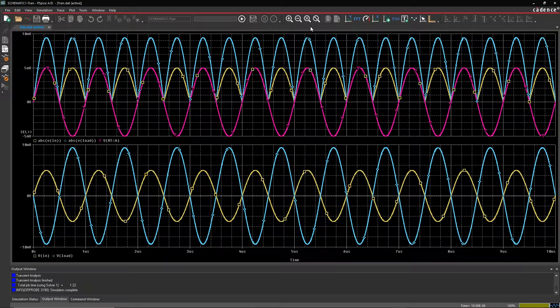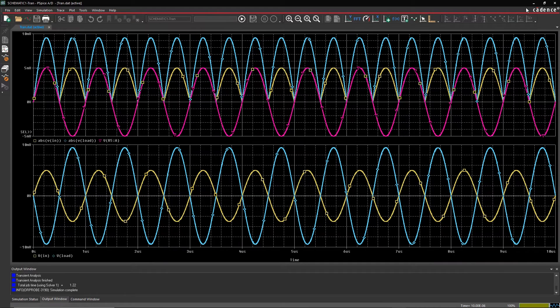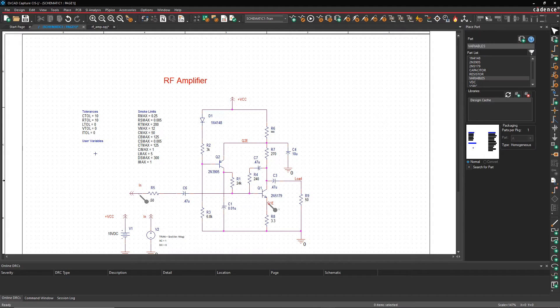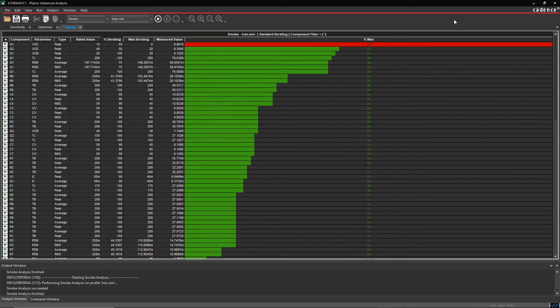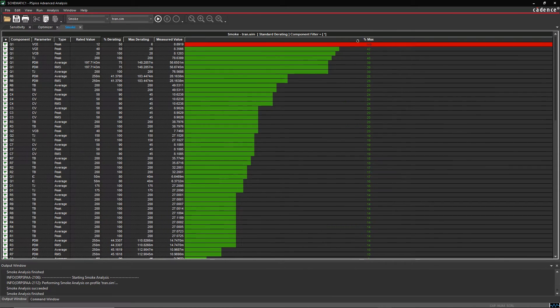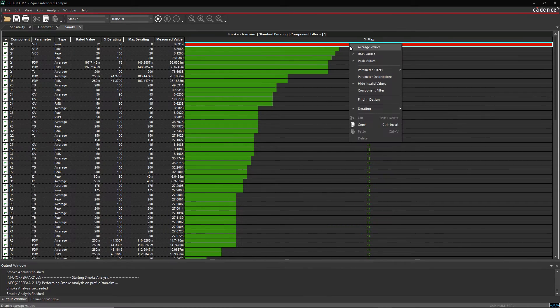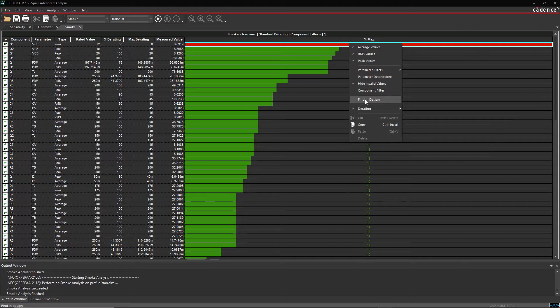With our circuit adjusted, running smoke analysis helps identify components that are likely to fail in the future. The green bar tells us if the components are within safe operating limits.